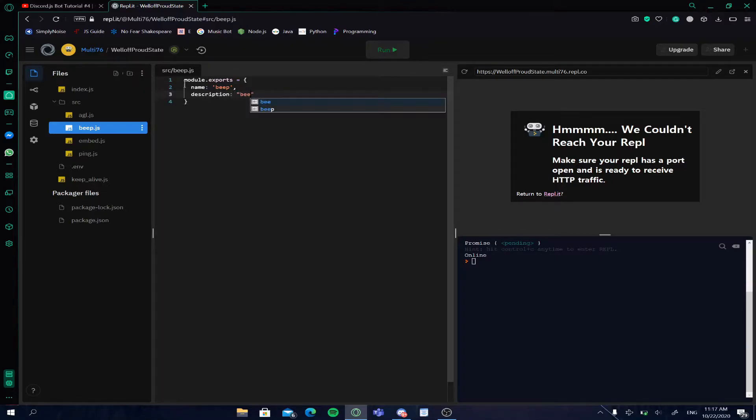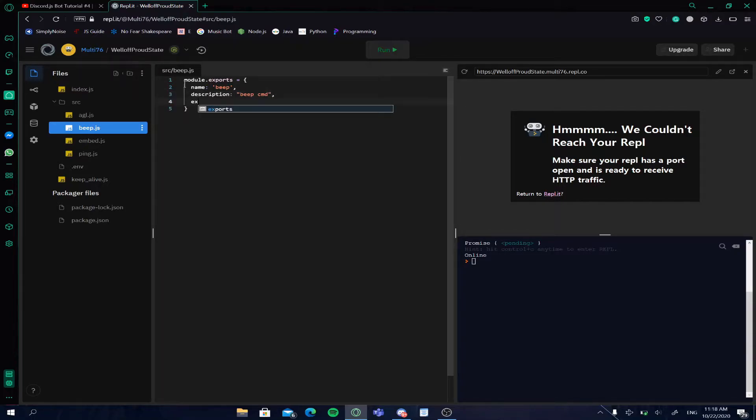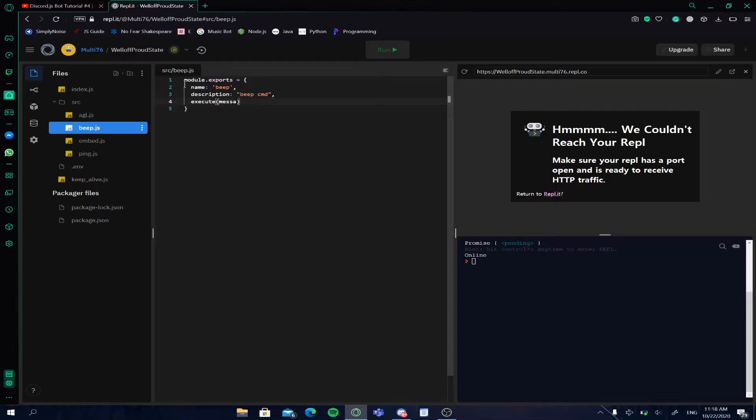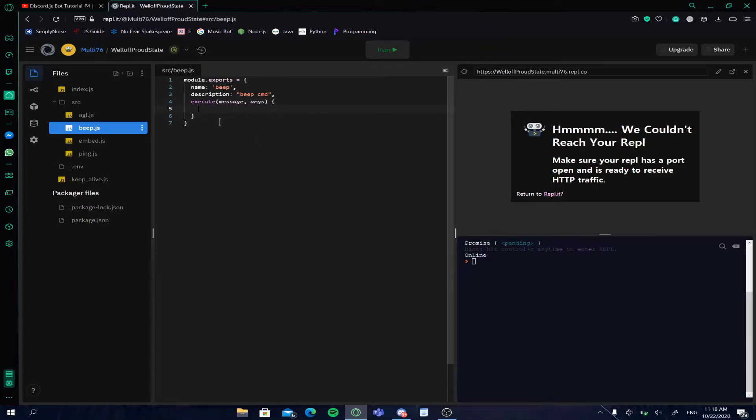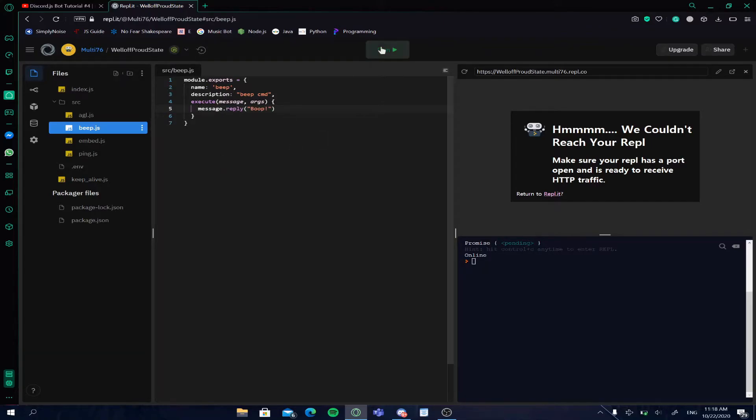You can change it later if you want, and then add another comma and type in execute, brackets, message comma args once again. Now you'll open up another set of curly brackets, and here is where your code will be. So just type in this, let me just paste it in.